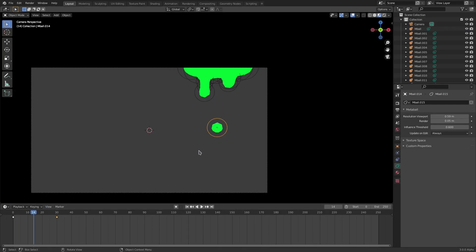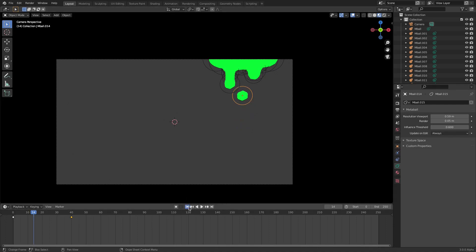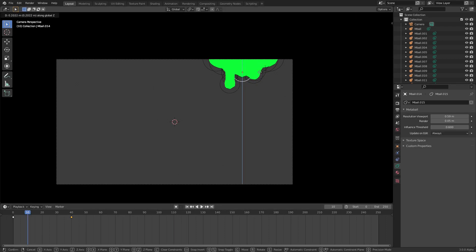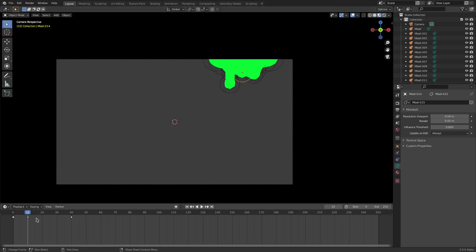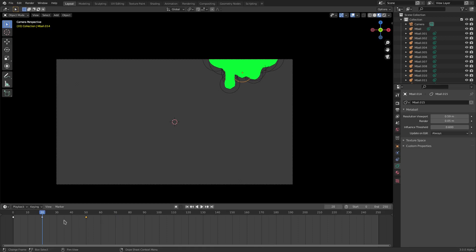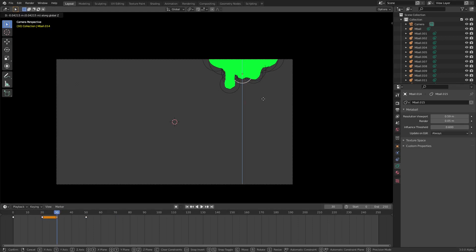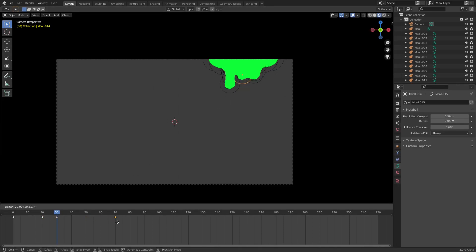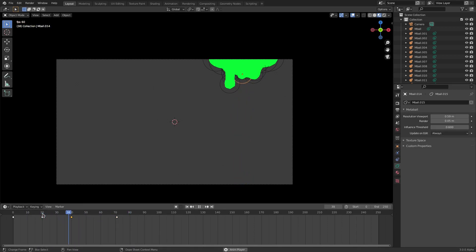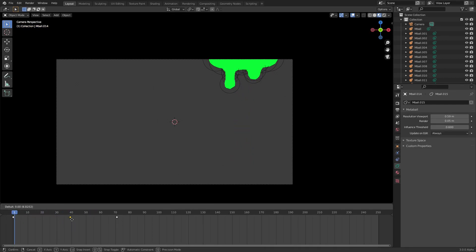It doesn't really look like something's falling, so let's fix that. Stretch it out to frame 40. On frame 10 make it come down a bit, hit I for location. Change that to frame 20, move the end keyframe to frame 40 - you can hit G to move keyframes in the timeline. I'm trying to ease it in, adding keyframes and hitting G+Z to move down and I to insert. I want it to look like it stays on the main chunk for a while before it breaks off.